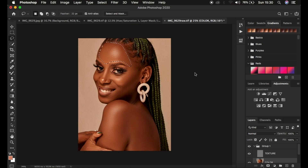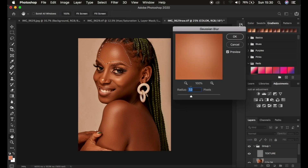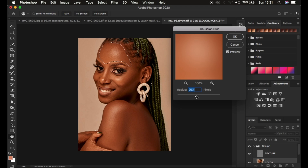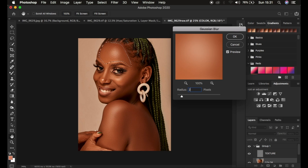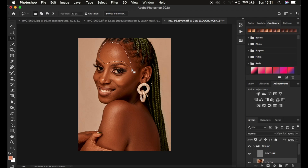Go to Filter > Blur > Gaussian Blur. This will bring up the initial radius. A useful trick: take the radius you originally used for frequency separation and multiply it by 3. Mine was 7, so 7 × 3 = 21. Type in 21 and you'll get a nice smooth skin texture for the image without going overboard, which would create an unnatural look.